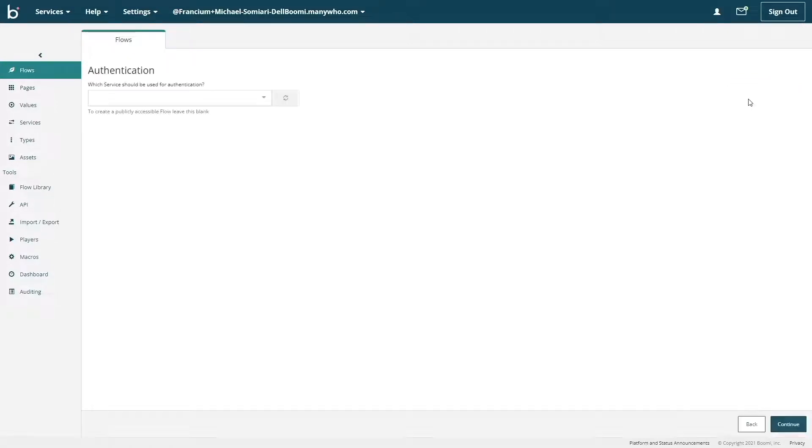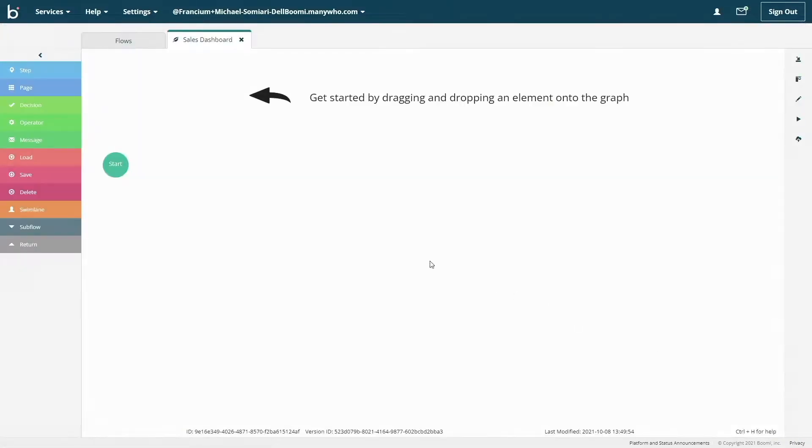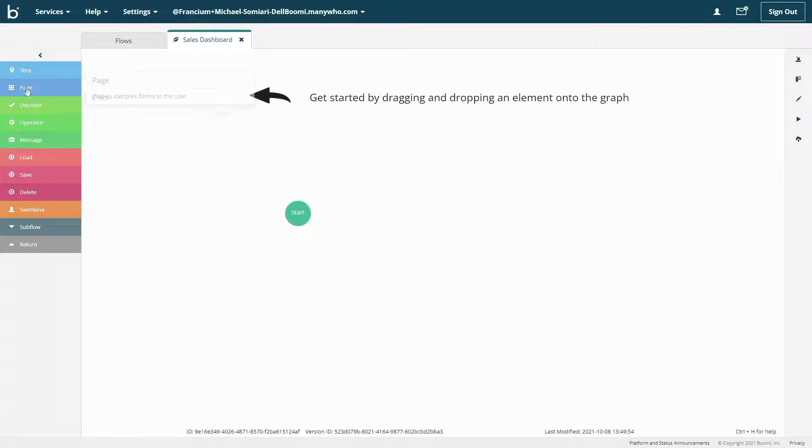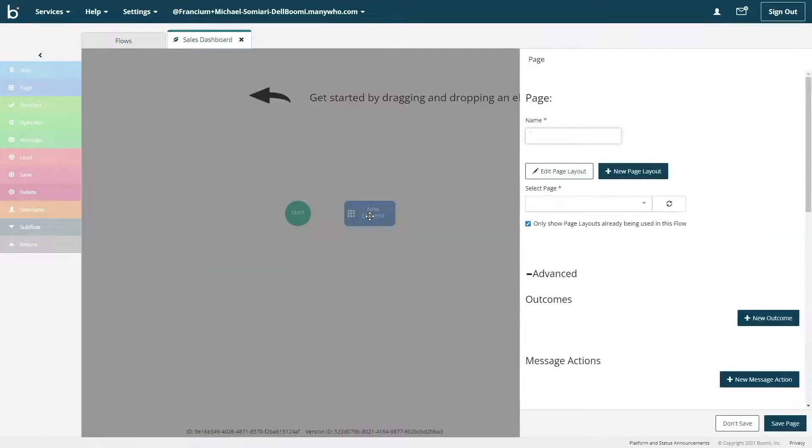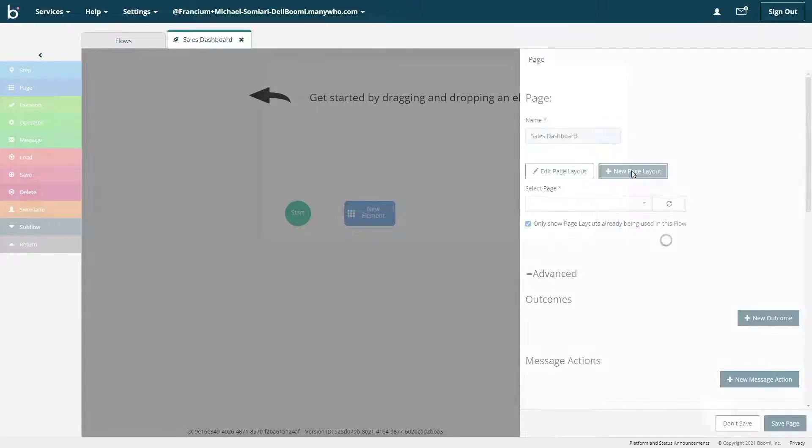To begin, let's create a new Flow and I'll title this Sales Dashboard. First, let's grab a page component which will act as our main dashboard page. We'll give it a name of Sales Dashboard, then click New Page Layout.